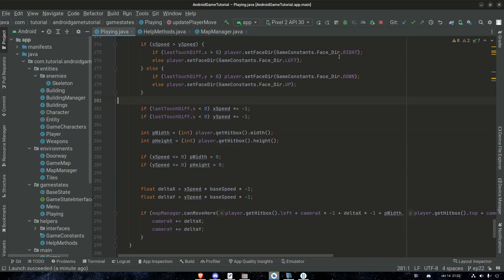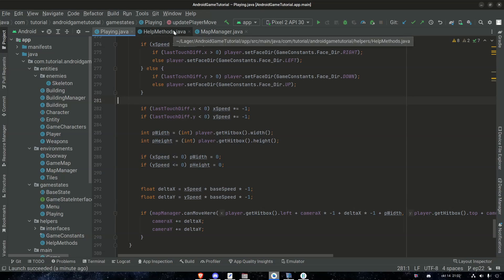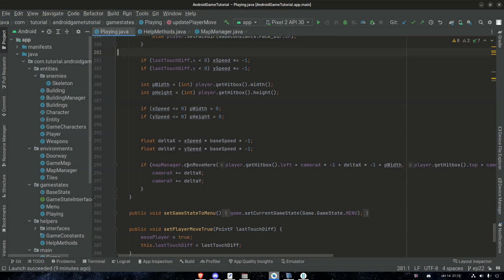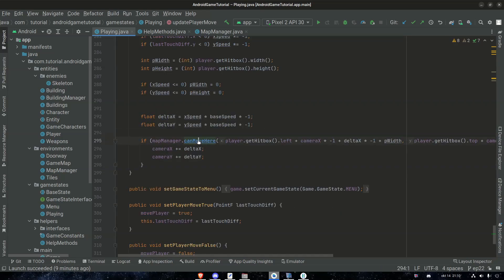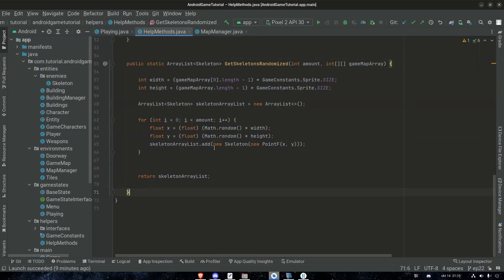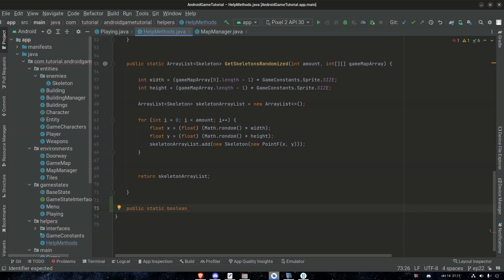Our first change is gonna happen in the HelpMethods class, because here are the methods that are gonna take care of the logic behind checking for collisions. We're gonna make a method that is very similar to the existing 'canMoveHere' method, but instead of calling the map manager, we're gonna call HelpMethod. We can go in here and just have this ready to use. So in our HelpMethods class, we need it to be static and it needs to return a boolean — we're gonna call it 'canWalkHere'.